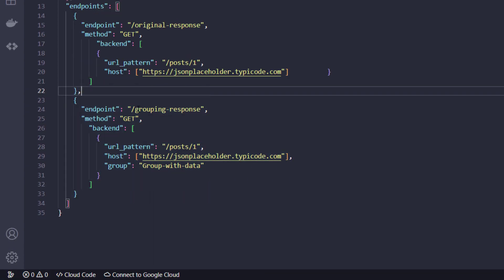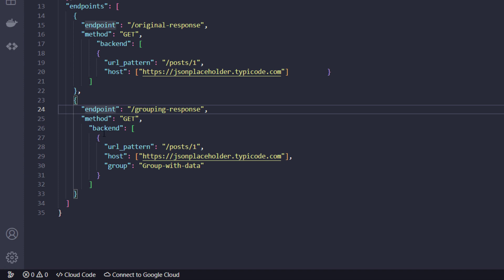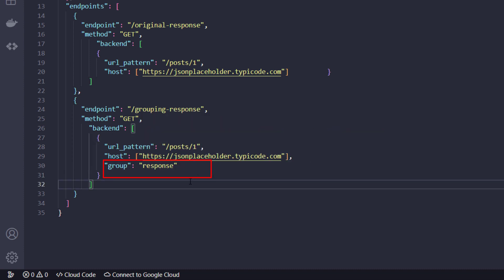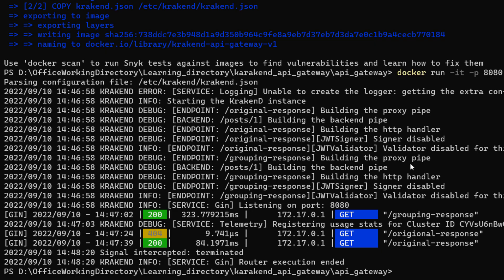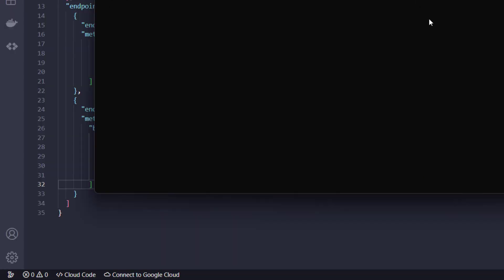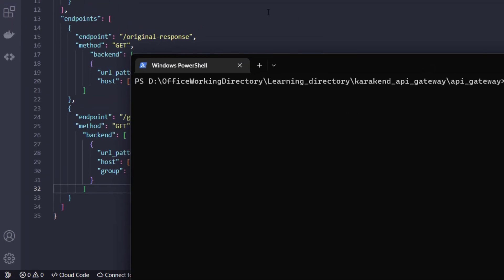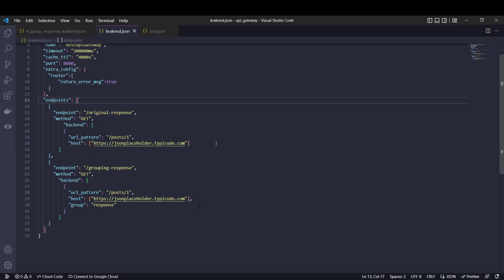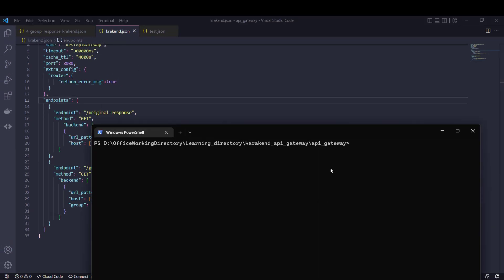The important things to notice are here — this is the grouping response section. I have added the 'group' keyword, which will give us the specific pattern of data. Let me clear the console. I'm already in the specific directory where the Krakend JSON config file exists.